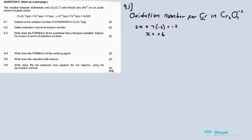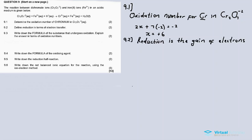Question 9.2: define reduction in terms of electron transfer. Reduction is the gain of electrons. In terms of oxidation numbers, reduction is a decrease in oxidation number.